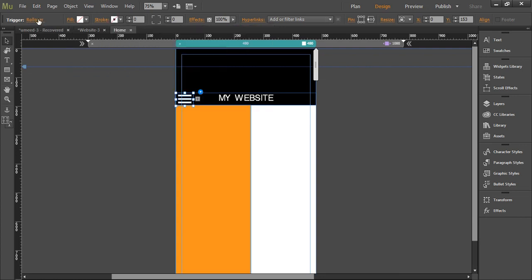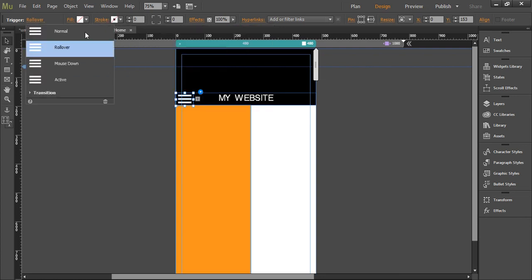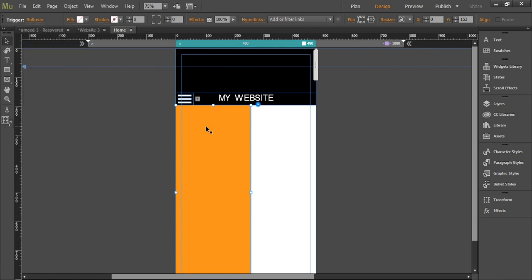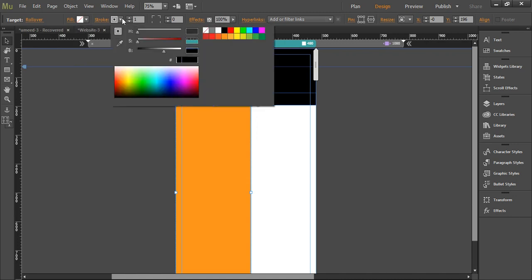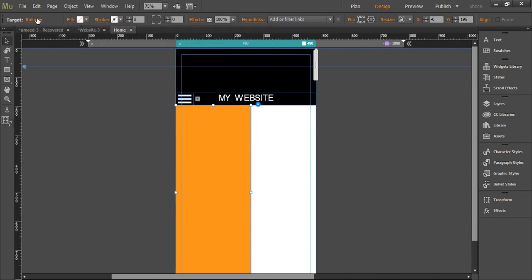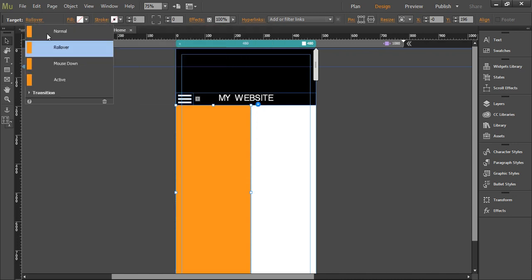So we don't want any rectangle or background in the trigger box. Again we'll go to the target box and select no fill and no stroke in all the states. All right.